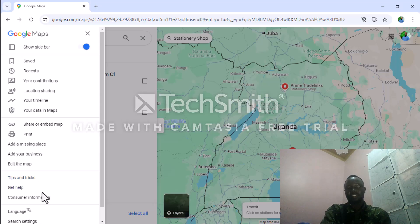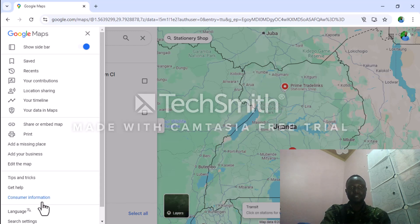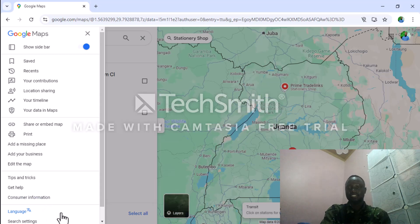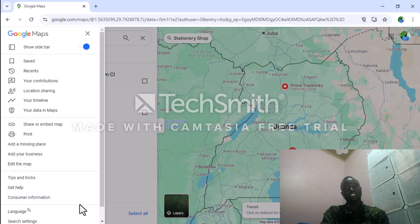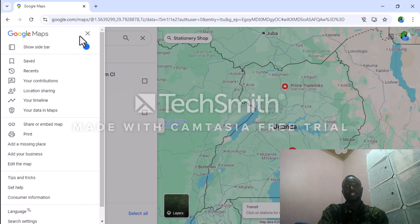And get info about Google Maps as well. So many features like consumer info, language settings. That's what Google Maps has got for now. I'll stop here. Thank you.